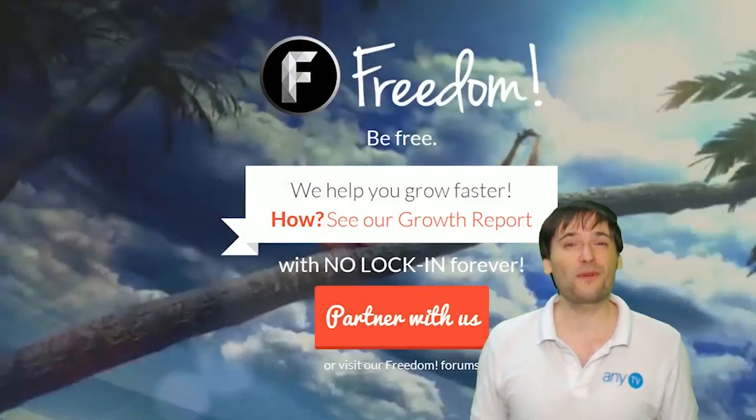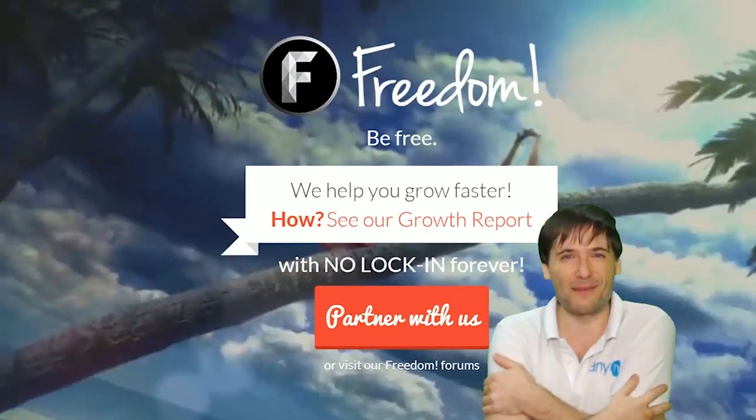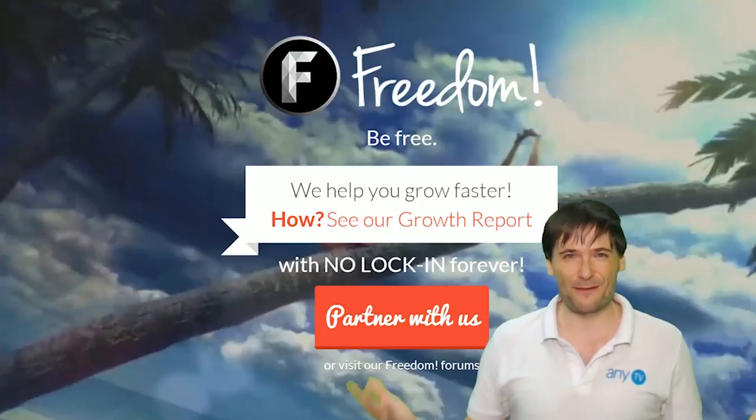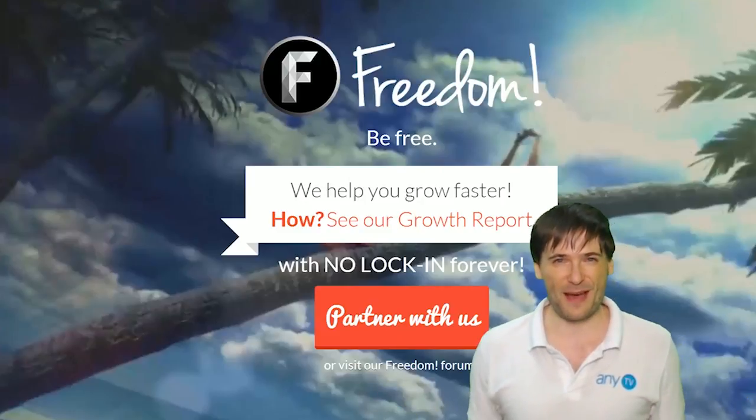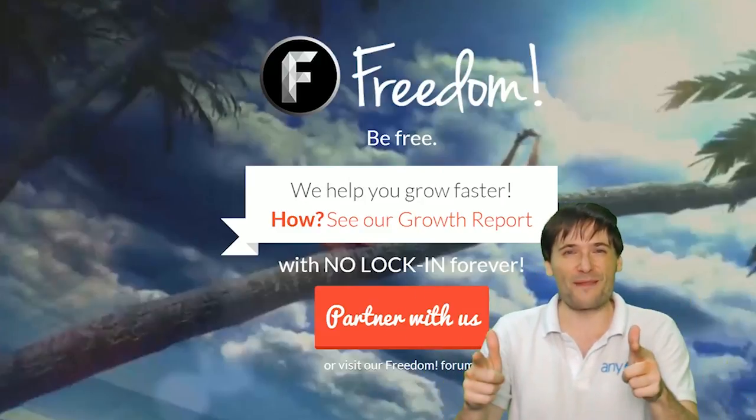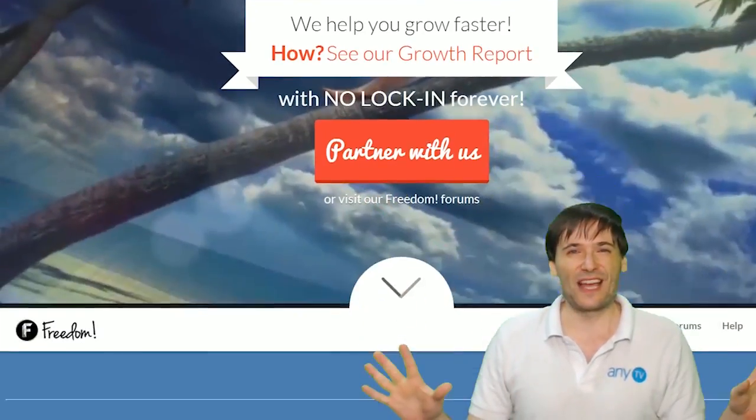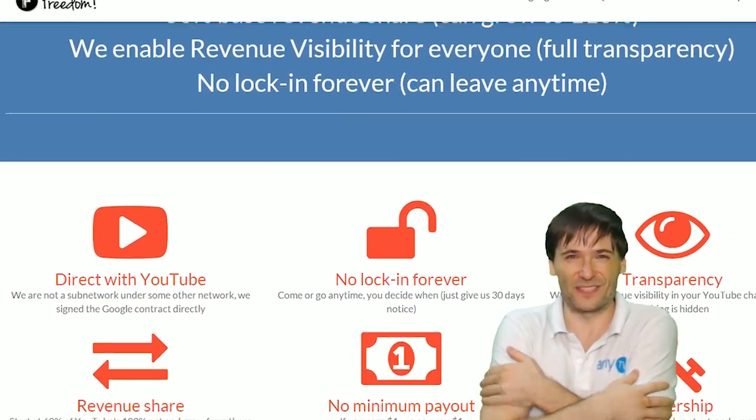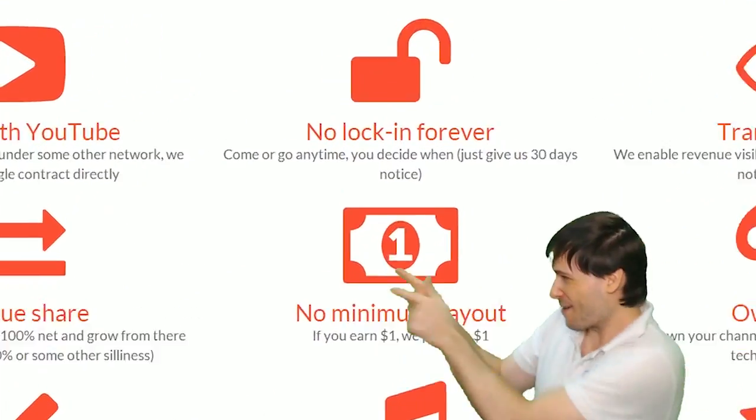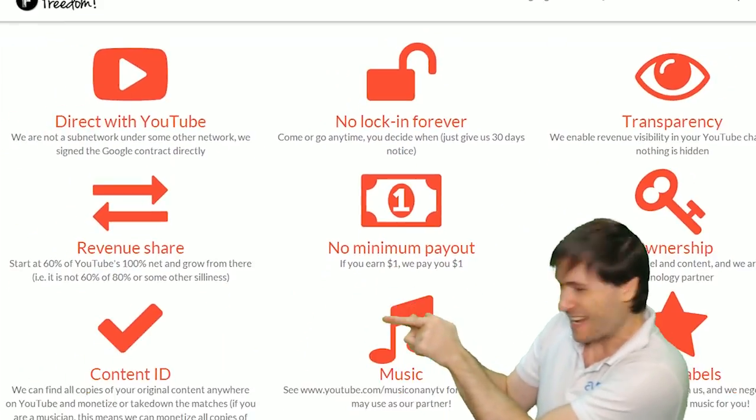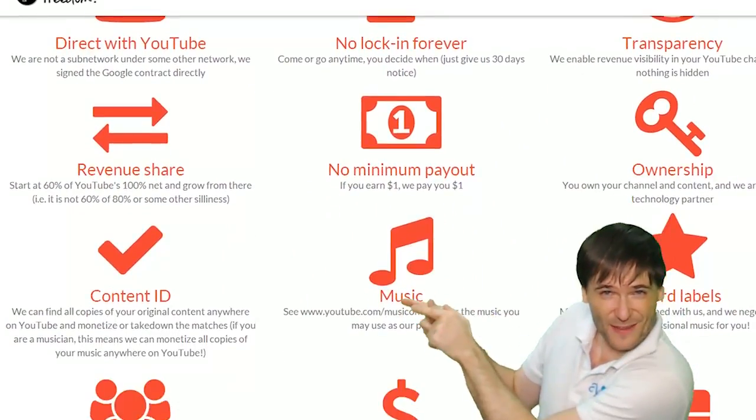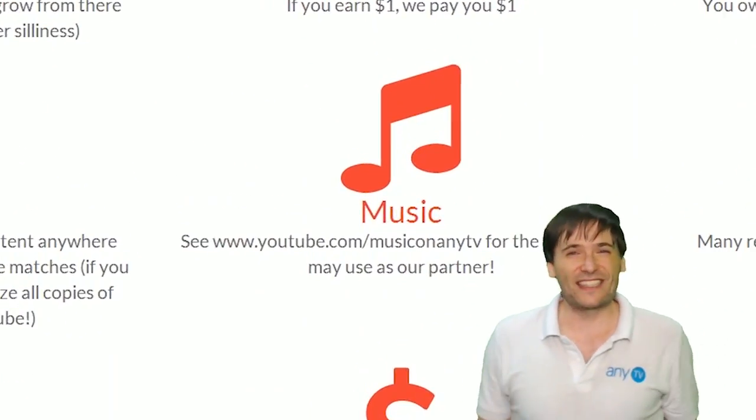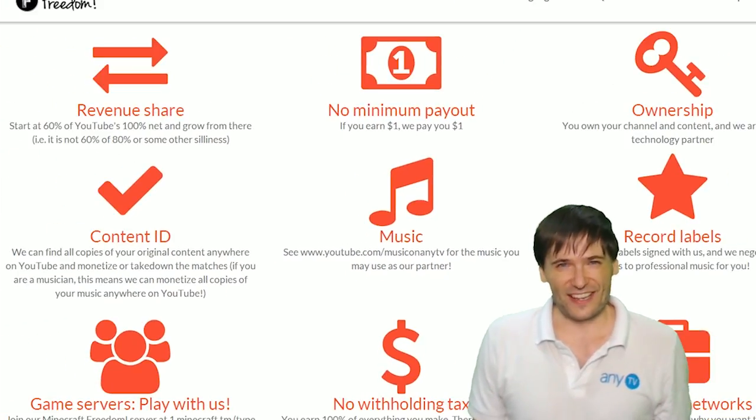And we will grow together as a family because this is the Freedom family. You are part of it. We are all part of it. And we're all growing together. So grow with us and partner with Freedom. That Play Now button right there on the video bar is all you need to click to get started.